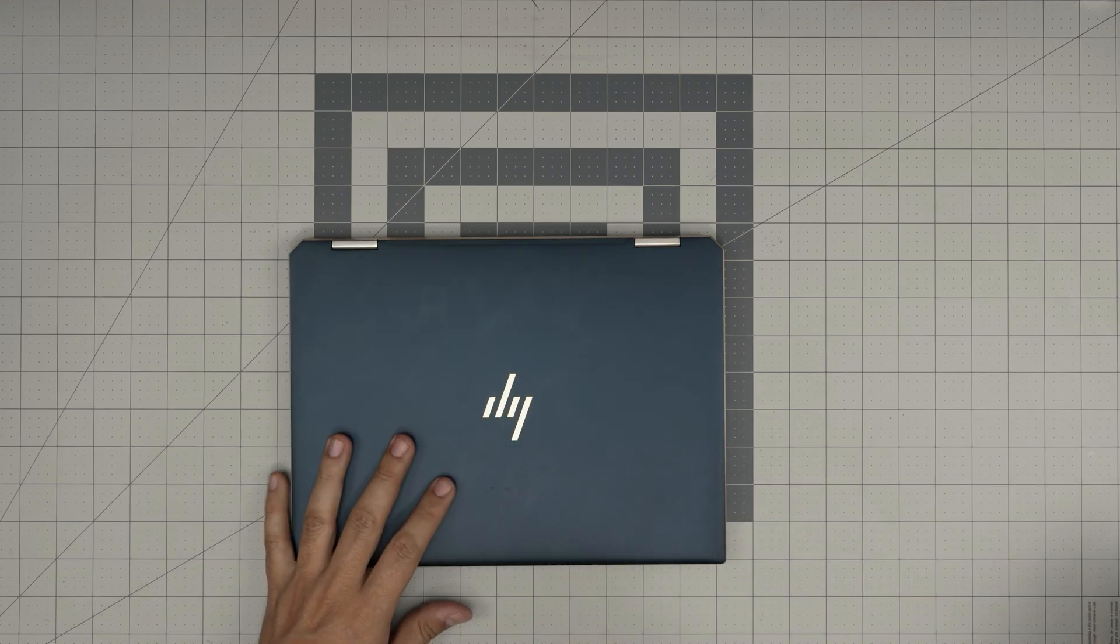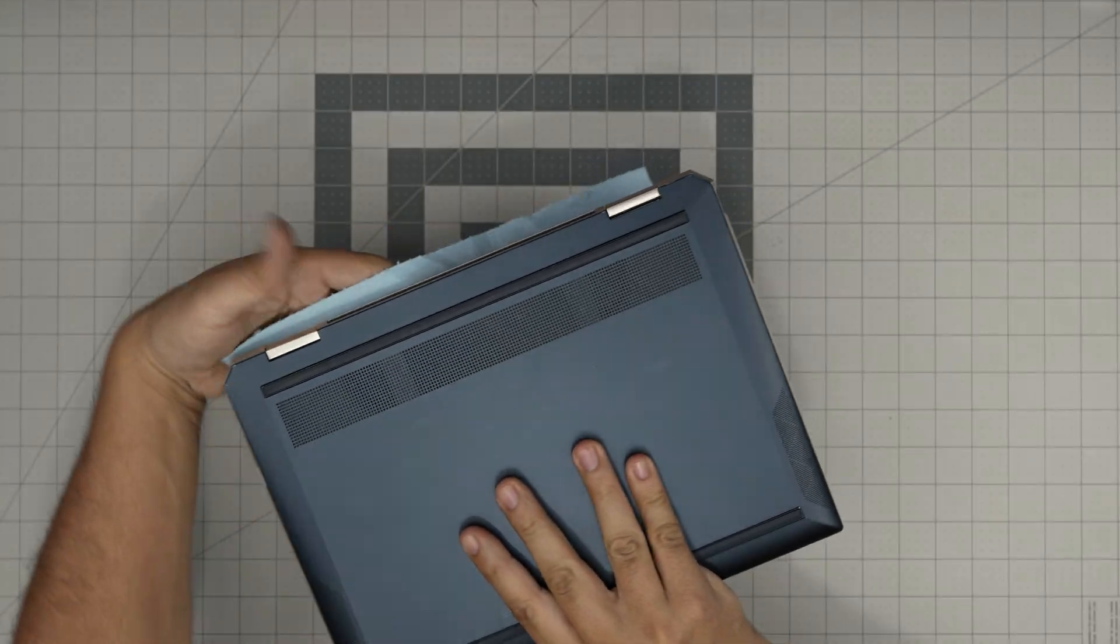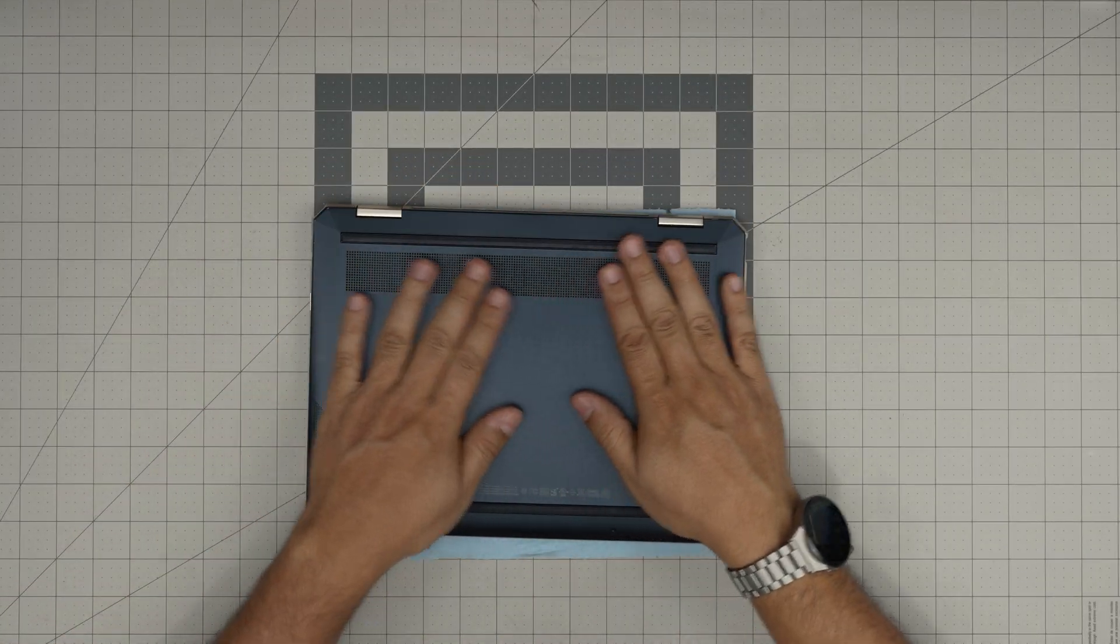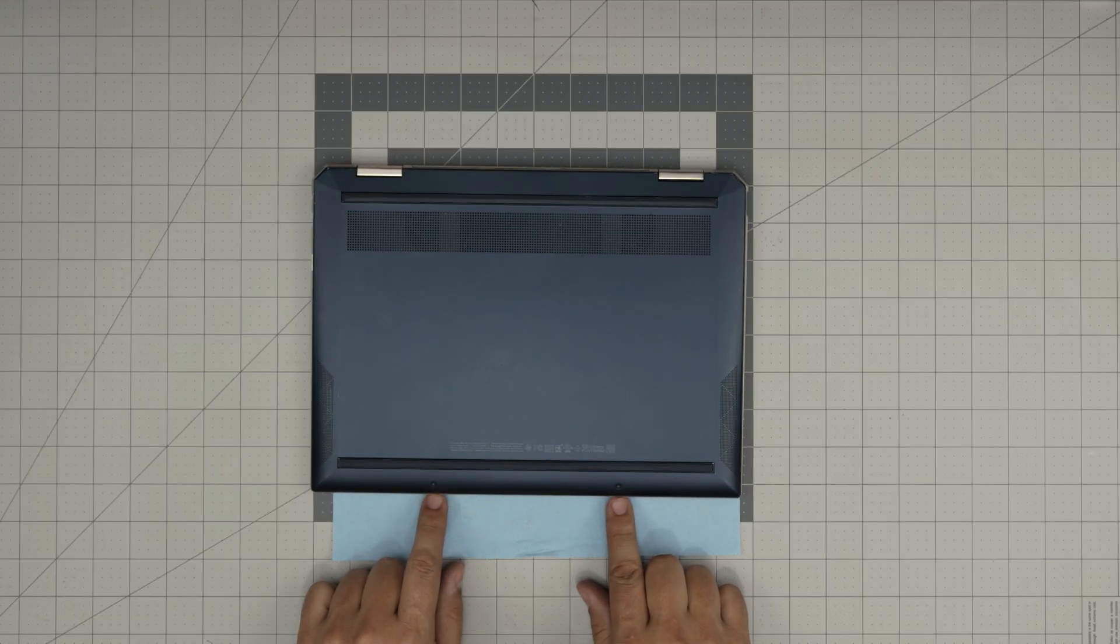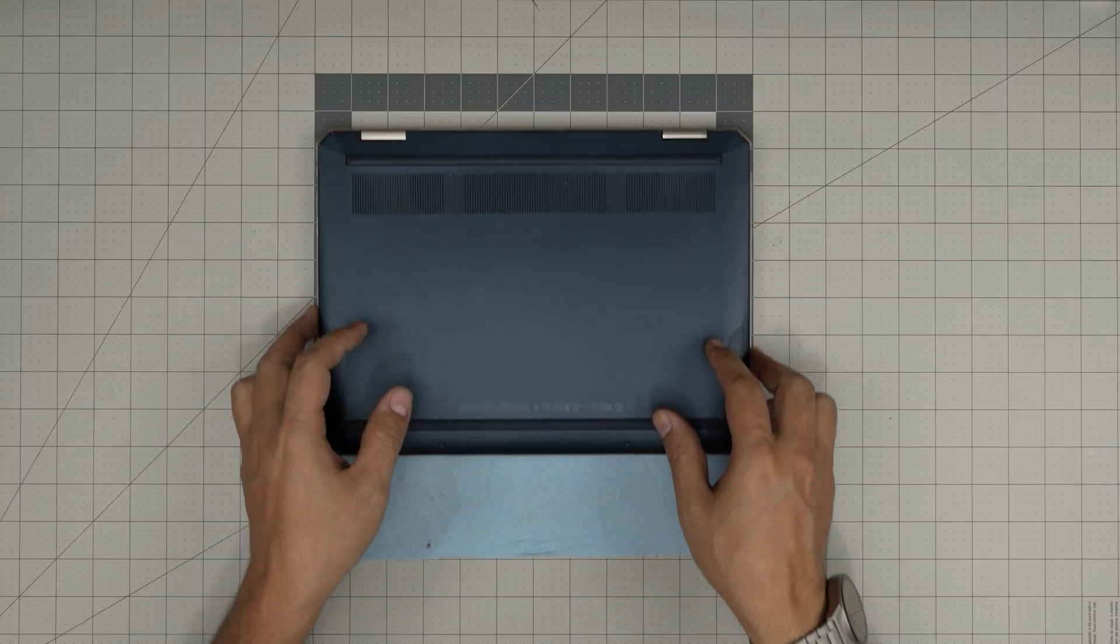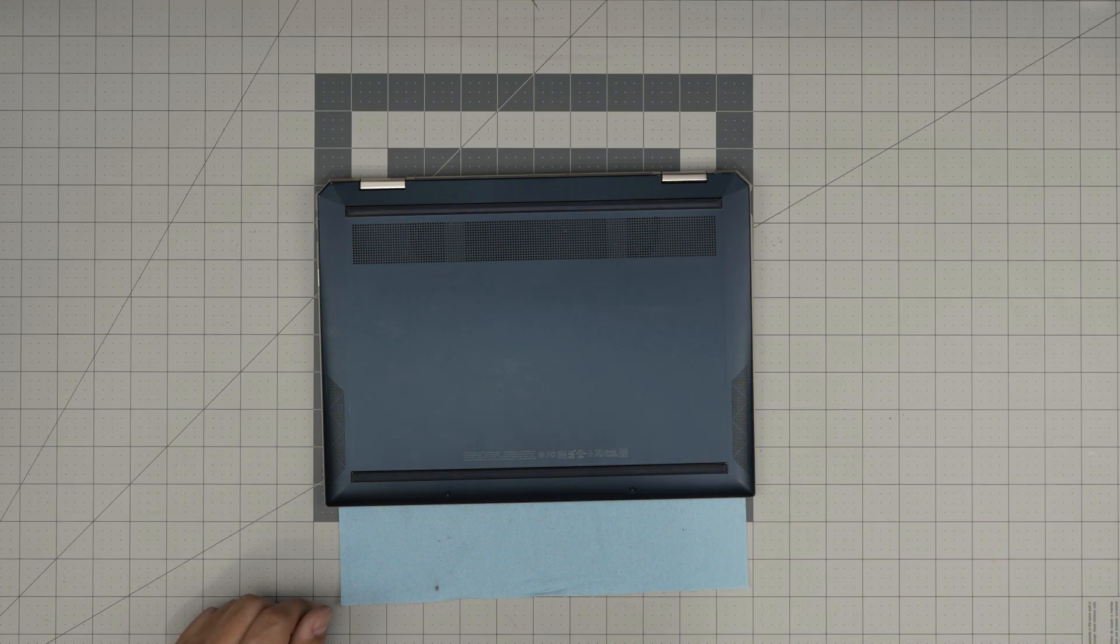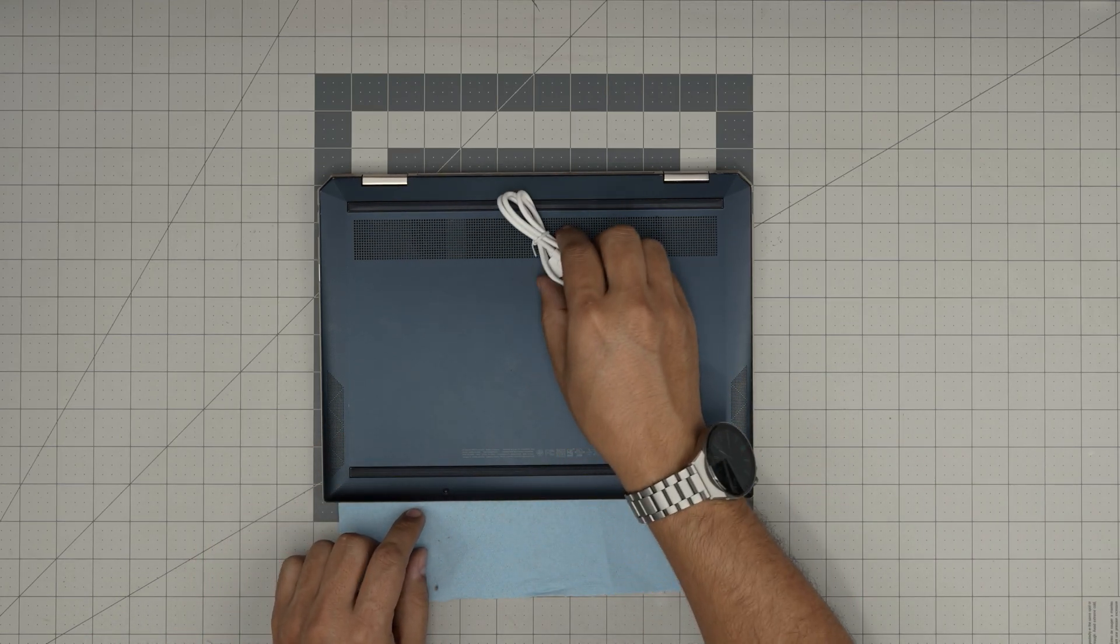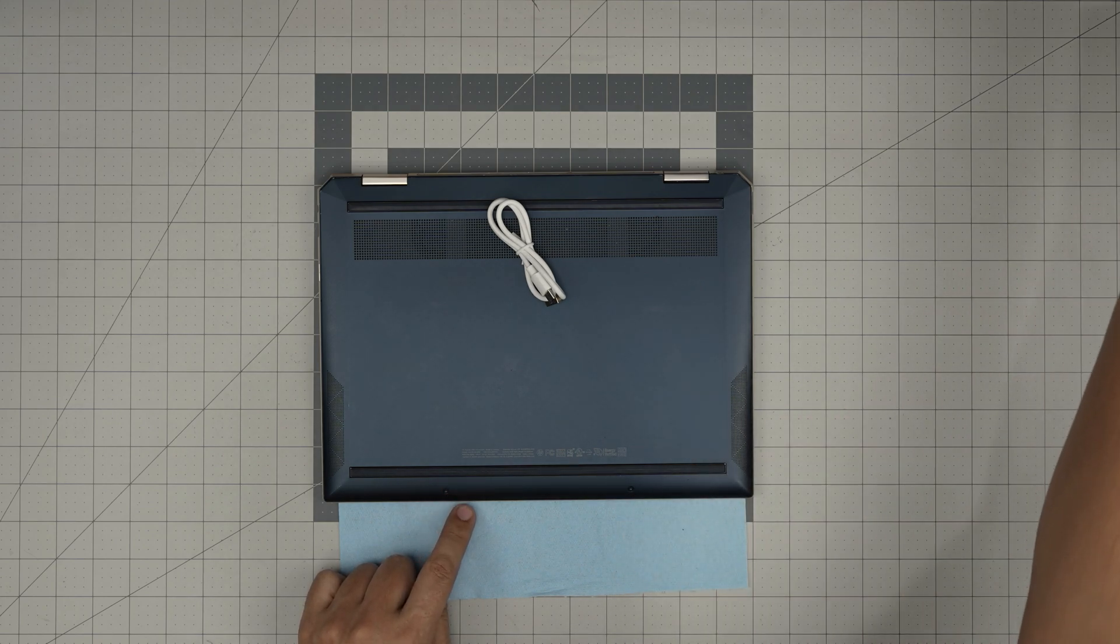First thing first, you want to power it off. Grab yourself a workshop towel and flip it upside down. We're going to work on the bottom here. You're going to see two screws, these are Torx number 5.